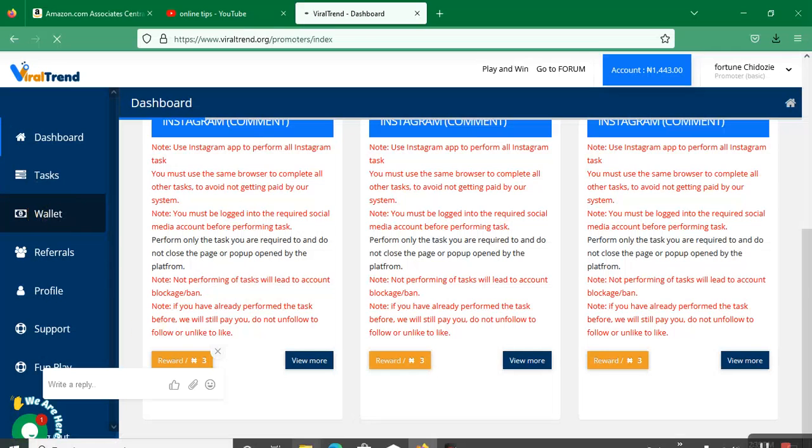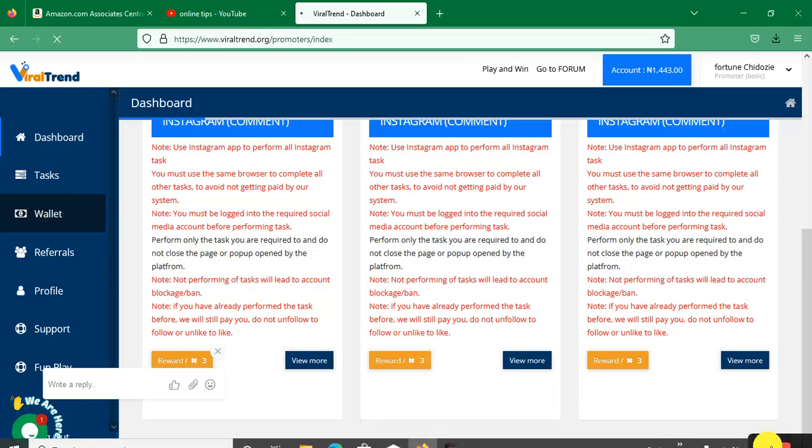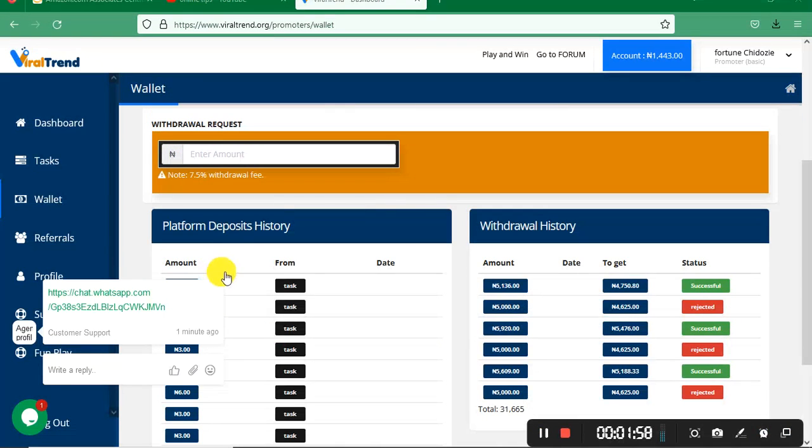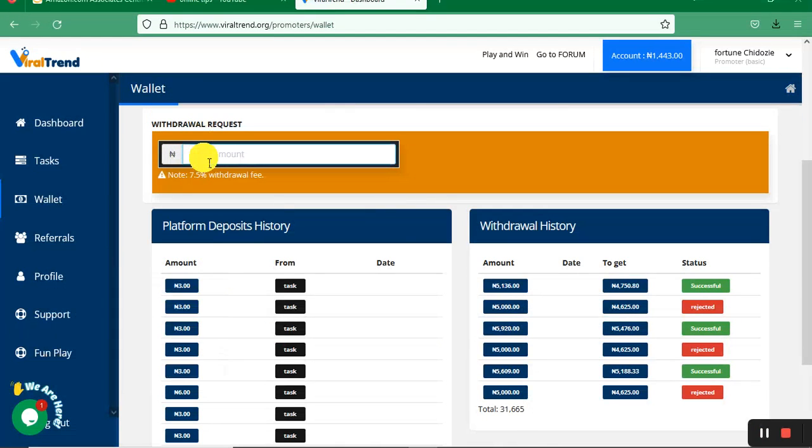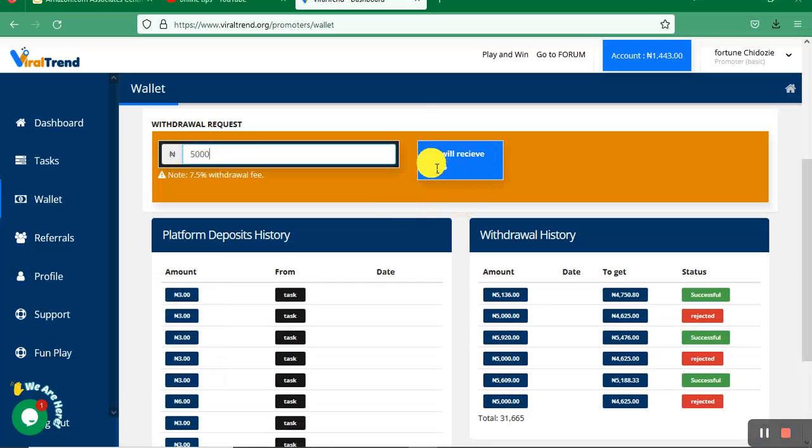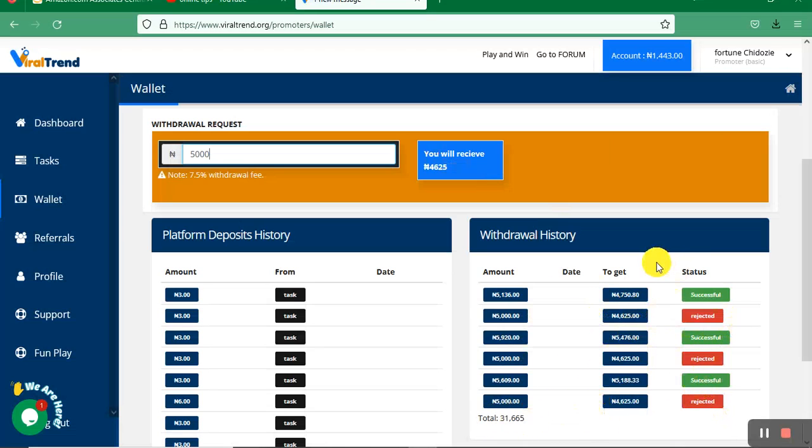Click on the wallet, then withdraw your money. When you make 5K, you enter the amount and press withdraw. Your account will be credited within the next 24 hours. You can see rejected, successful, rejected here. This is the total money I've withdrawn on this platform.